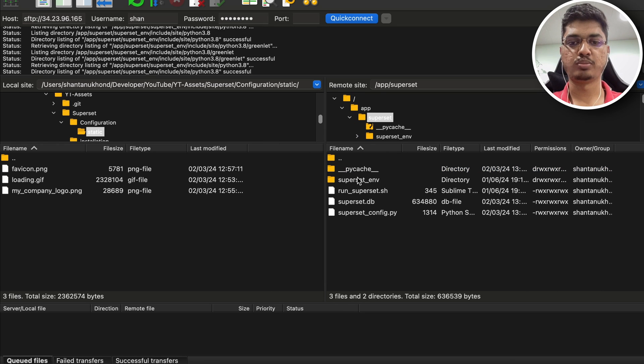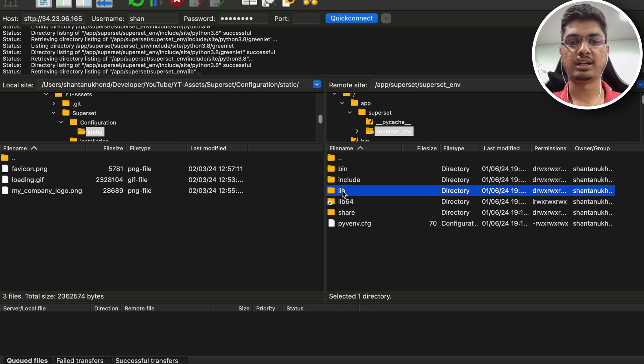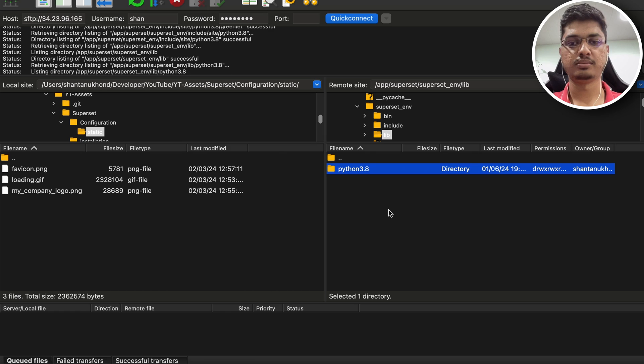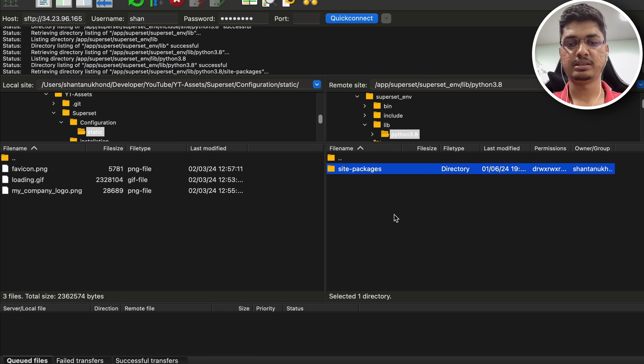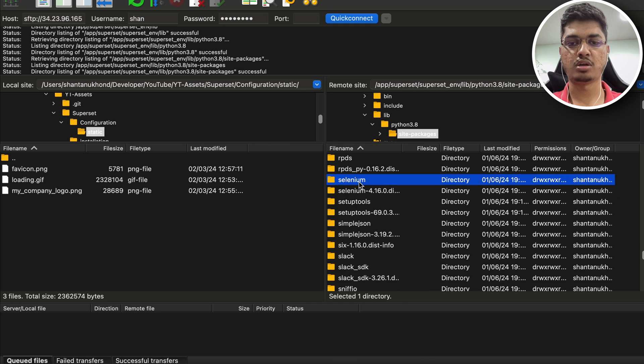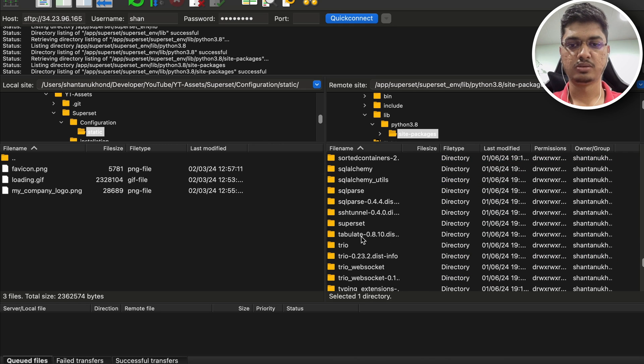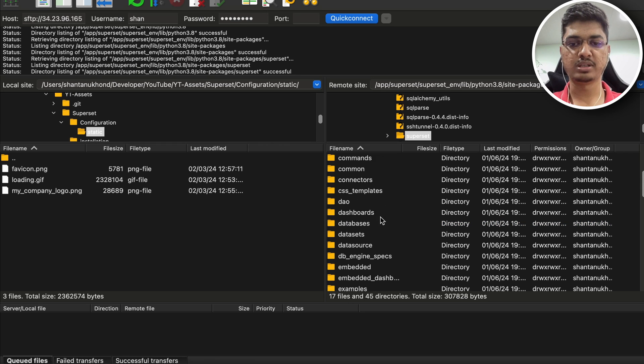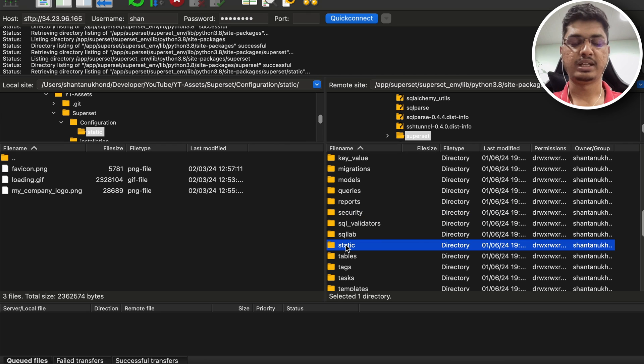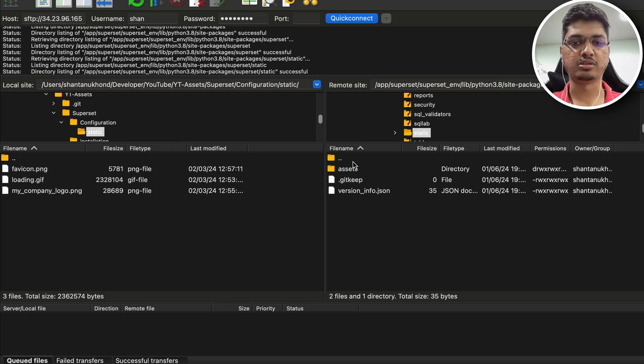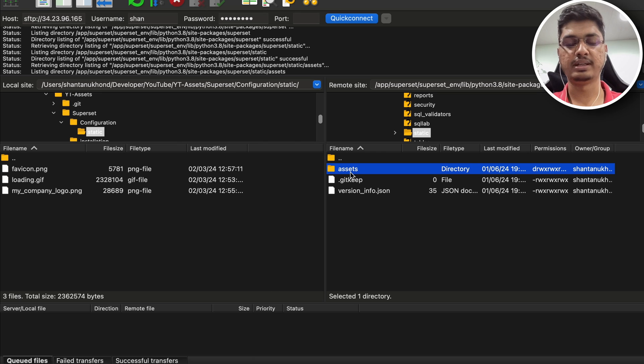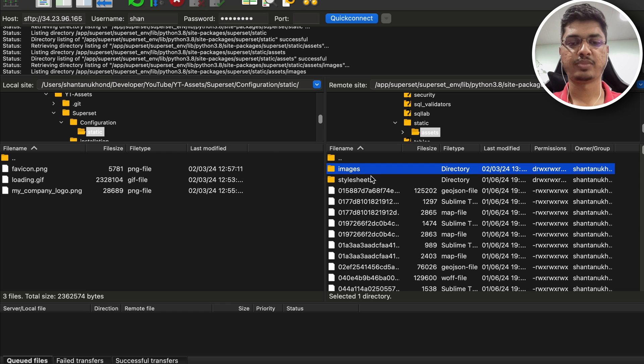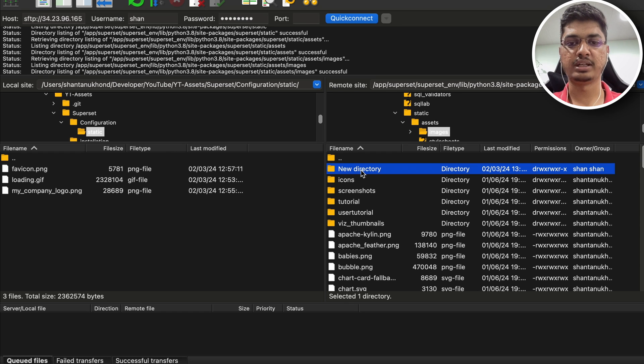We will go to app, superset, superset environment, in superset environment our libraries, that is lib. In lib we have python 3.8, site packages. Inside site packages we need to find superset because all the packages we are going to use are here. In superset you will find a folder called static. All the images we are looking for should be available publicly and this directory is static and available publicly. Inside this you can see they have created assets page, images. Ideally we should place our images here.